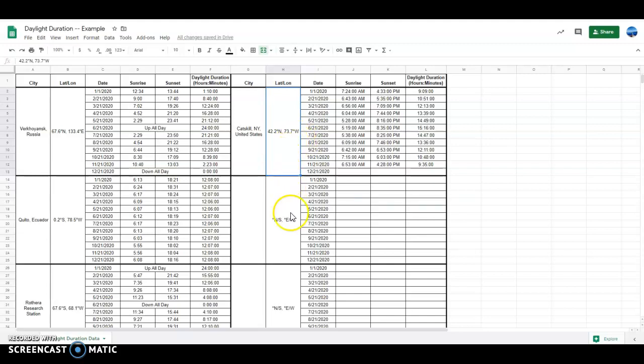When you're entering your data, you have to make sure you choose either degrees north or degrees south. It cannot be both north and south at the same time — that doesn't make any sense.